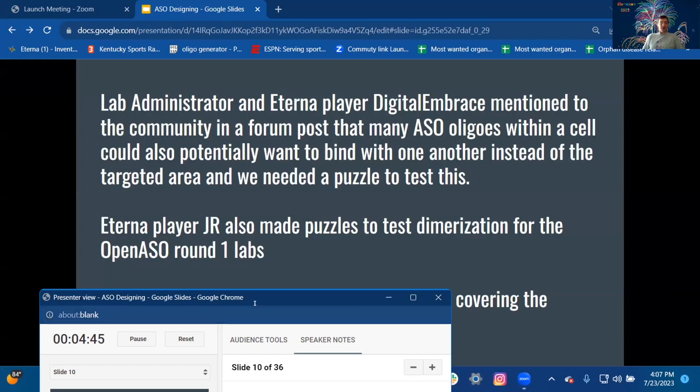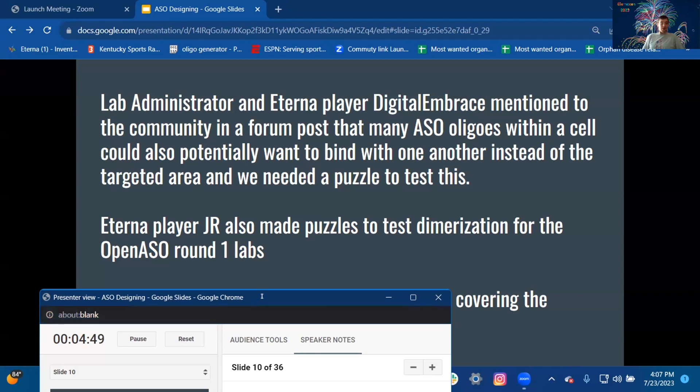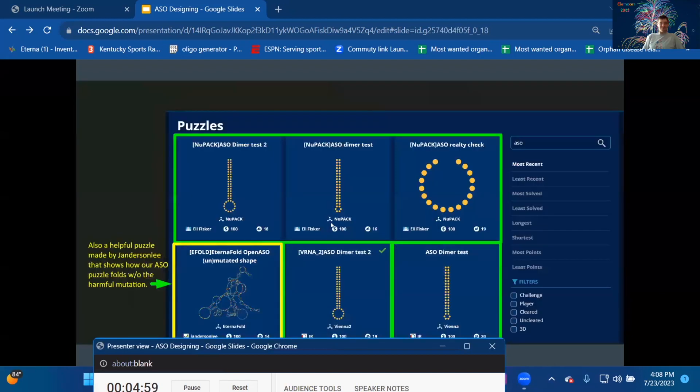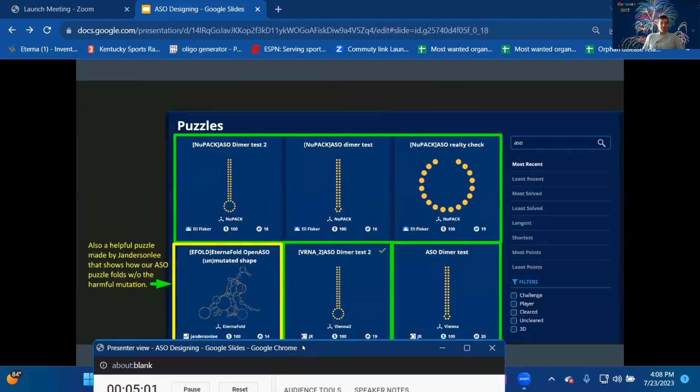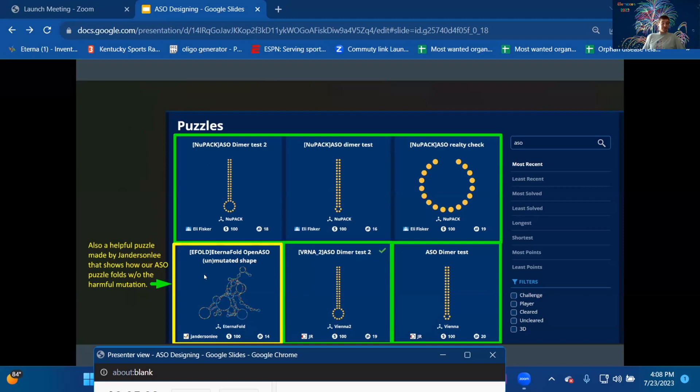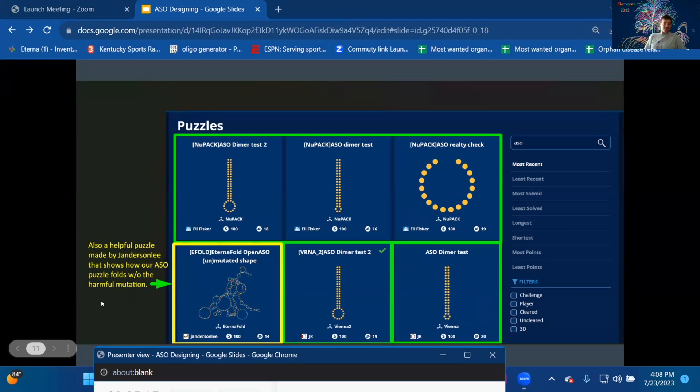Eterna player JR also made puzzles to test dimerization in the open ASO round one labs. Eli made several for the ASO round one project covering the energy prediction models. Here are the dimer puzzles, and we have this other puzzle that helped, a helpful puzzle made by Janderson Lee, that shows how our ASO puzzle folds without the harmful mutation.